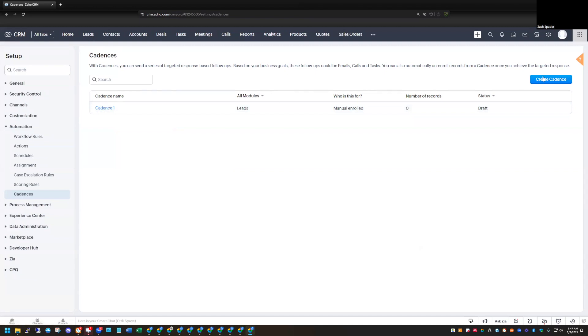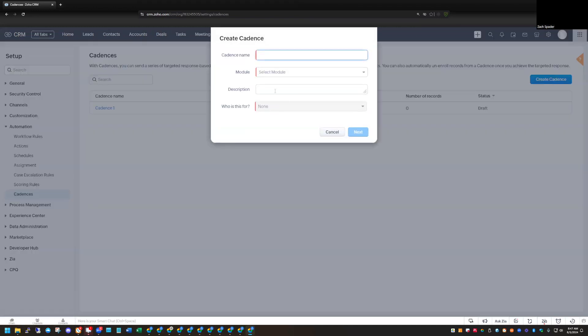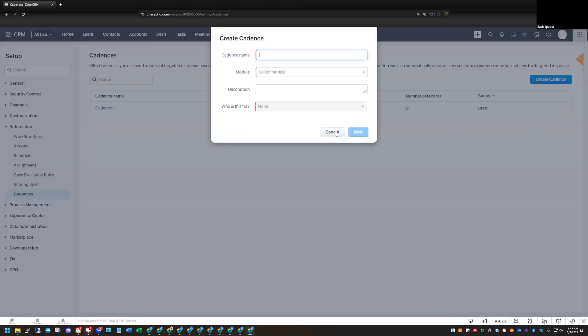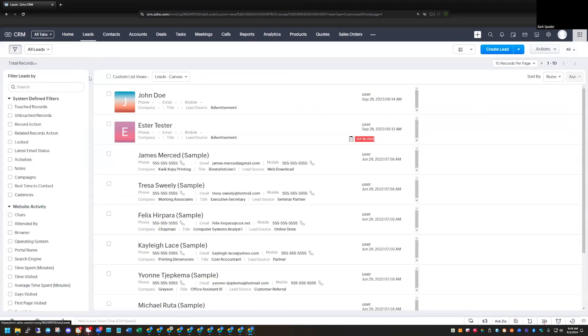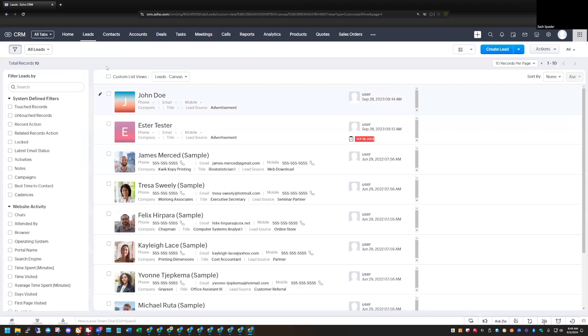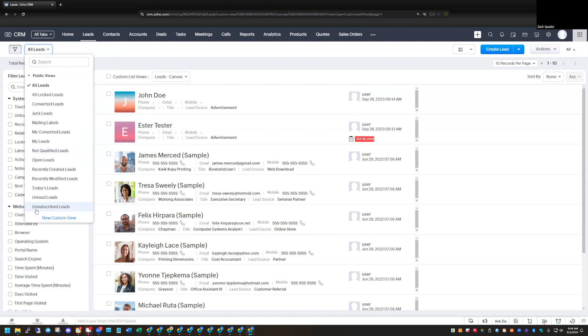The second Cadence that I want to create is going to be based on a view that we're going to do. And so this is going to be the second one that we're going to create is more of an automated Cadence. And so I'm going to go back to my lead module here, and I want to create a view for the records that I want to enroll automatically in this Cadence. And so I'm going to click New Custom View.